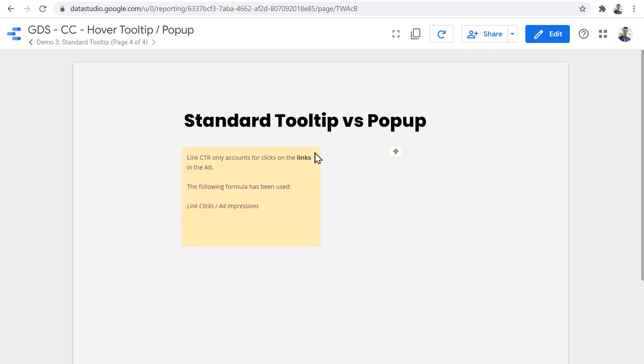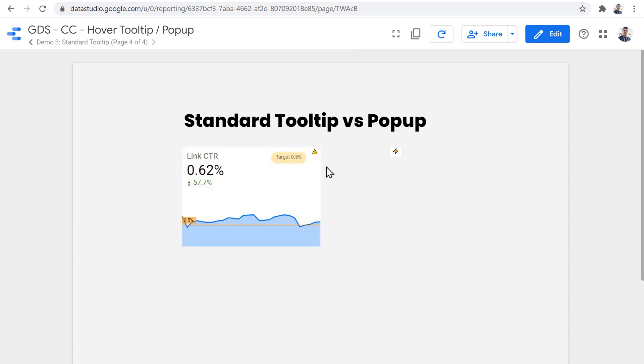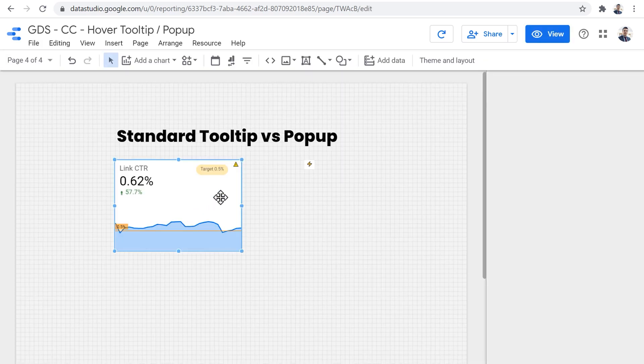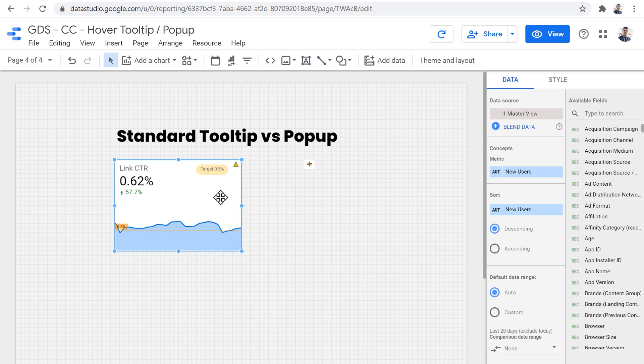So next page, we have a standard tooltip versus pop-up. So this one is exactly like that you hover on it and it covers all the components and the graphs below to show you information.